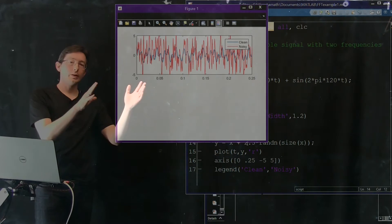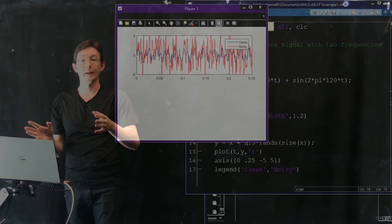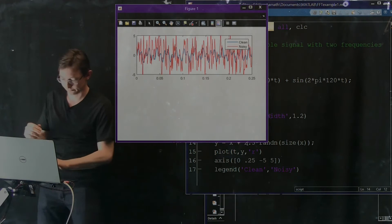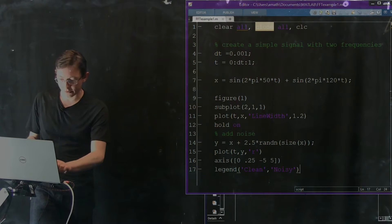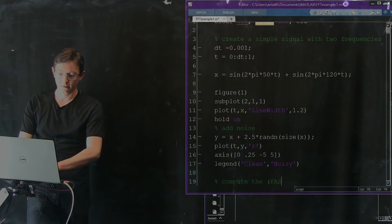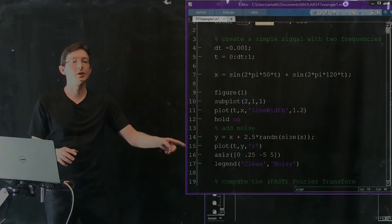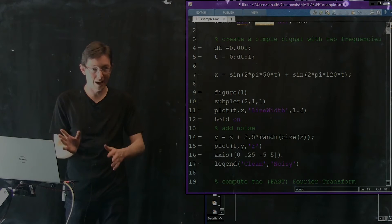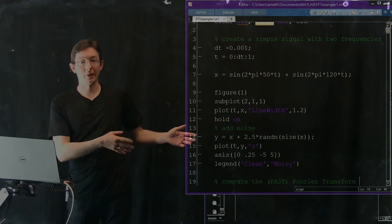What we're going to do is take this signal and Fourier transform it, and look at where the power is — which sine waves in our Fourier transform have a lot of amplitude. We're going to compute the fast Fourier transform. Remember, this is just a fast way of doing that discrete Fourier transform we talked about before. The FFT — the fast Fourier transform — is a discrete Fourier transform; it's just a fast way of doing it.